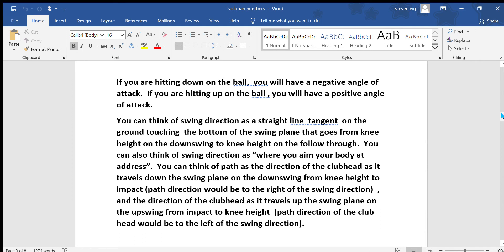As far as angle of attack goes, if you are hitting down on the ball, you will have a negative angle of attack. That might happen with an iron, for example — it could happen with a wood as well. If you are hitting up on the ball, you will have a positive angle of attack, and that is most commonly seen with a driver. You can think of the swing direction as a straight line tangent on the ground touching the bottom of the swing plane that goes from your knee height on the downswing to knee height on the follow through. You can also think of your swing direction as kind of where you aim your body at address.